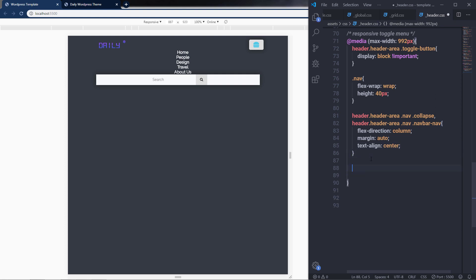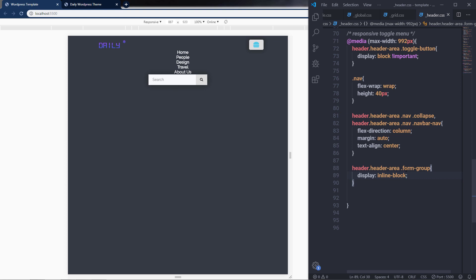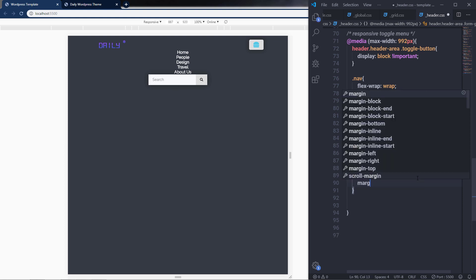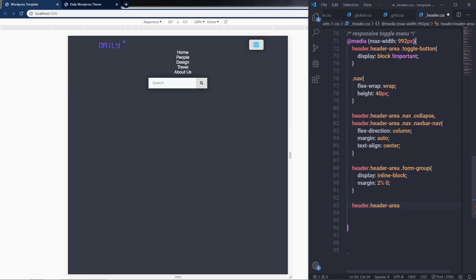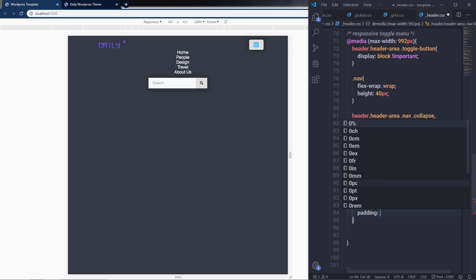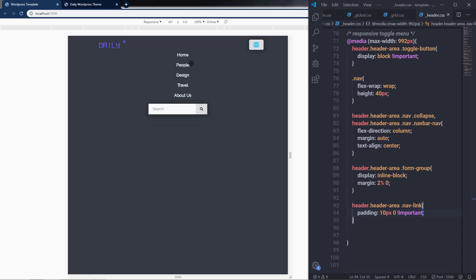Now I'm going to change the display property of the form group. I'll select my header then the form group class, and set display inline-block. When I save the changes, I have my text box. I'll add some margin — 2% to the top and bottom and zero for left and right. Then I'll select the navigation links by selecting header header-area, then the nav-link class, and add padding of 10 pixels to the top and bottom and zero for left and right. This will add some padding to these navigation items.